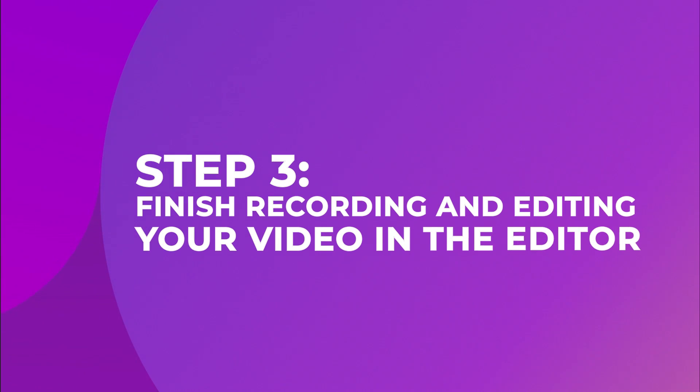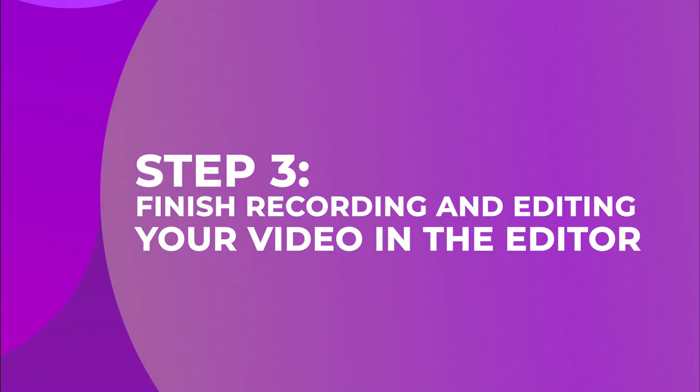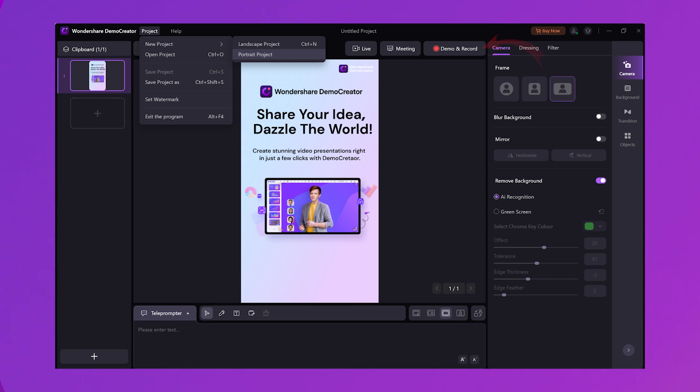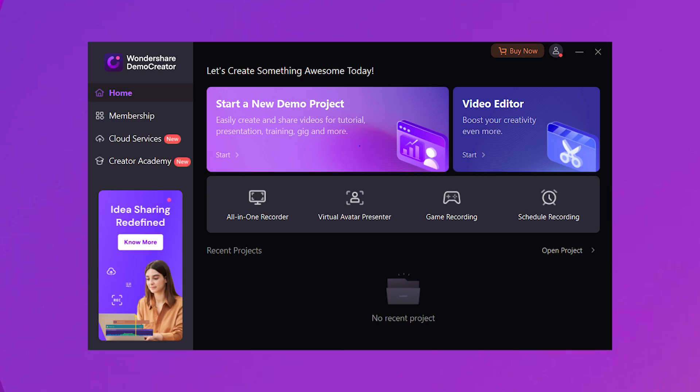Step 3: Finish the recording and edit your video in the editor. Once you're set, hit the record button to start recording your short video for Shorts, Reels, or TikTok. You can pause or stop recording using the pause and stop buttons. When you stop the recording, the video will automatically open in the video editor, where you can make your video crisp and clear using annotations, transitions, effects, and a lot more. That is how you can create short videos for YouTube Shorts, Instagram Reels, and TikTok on your computer.